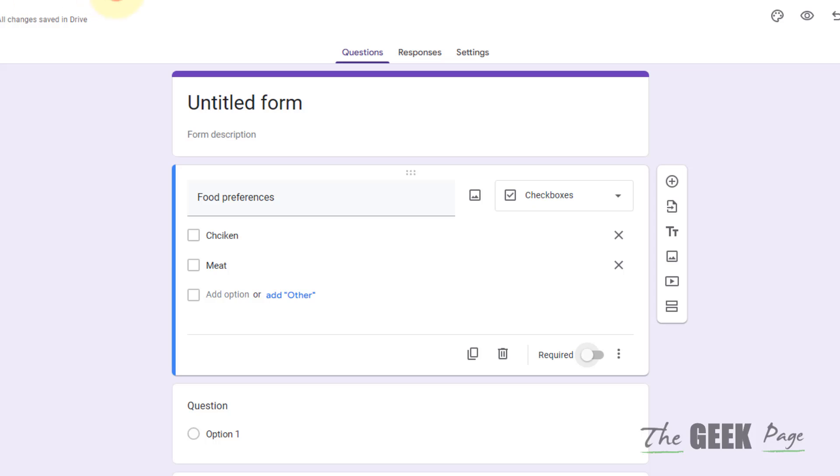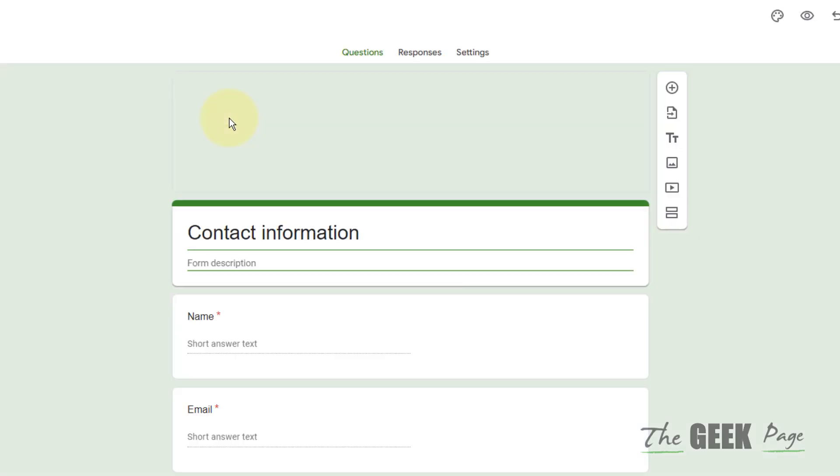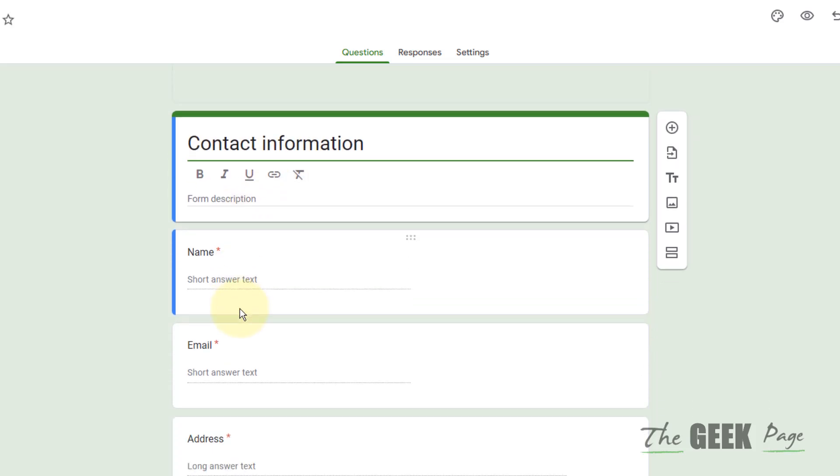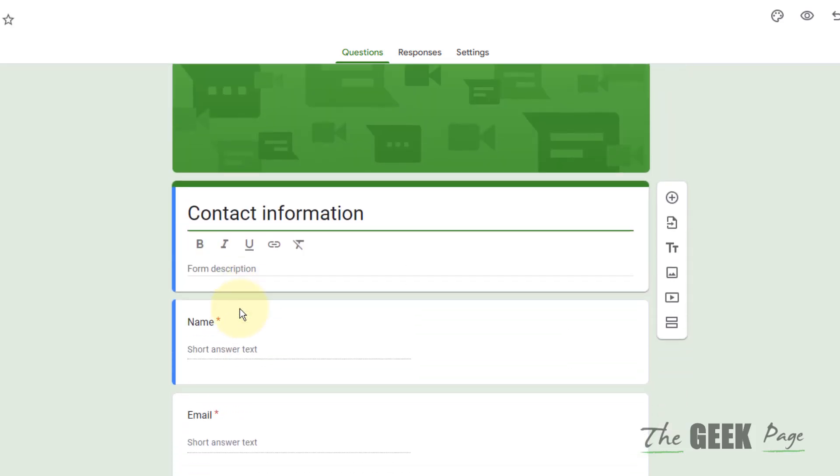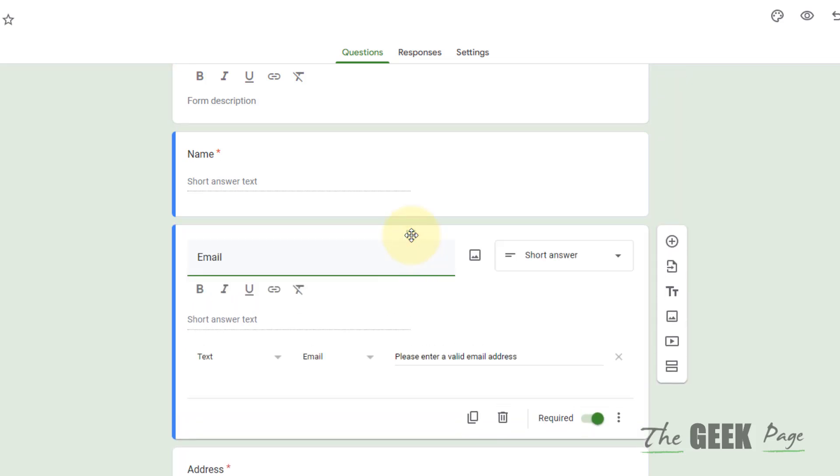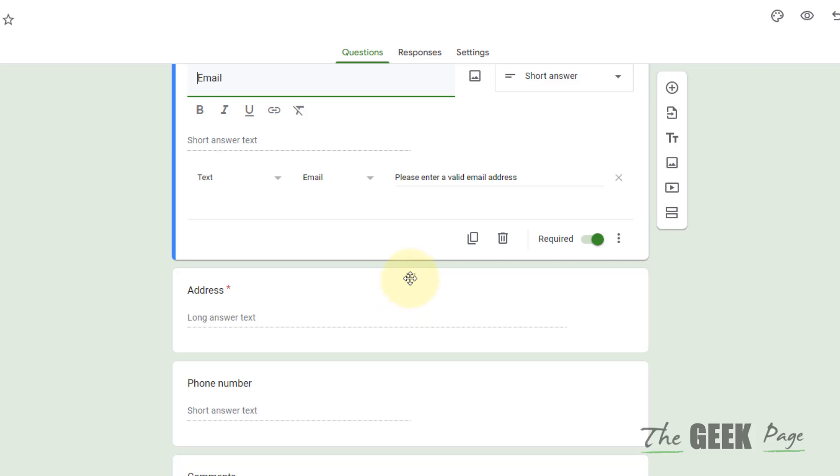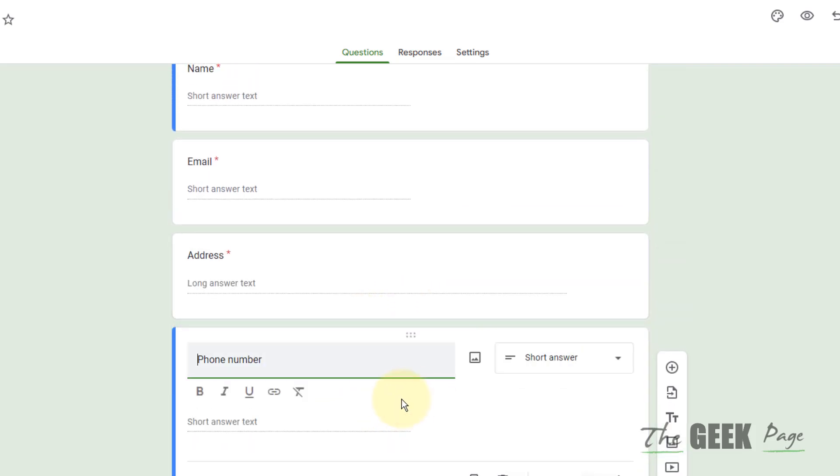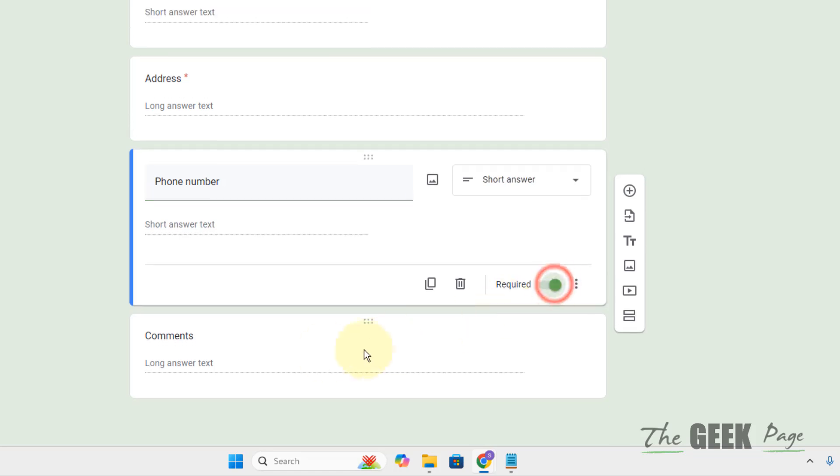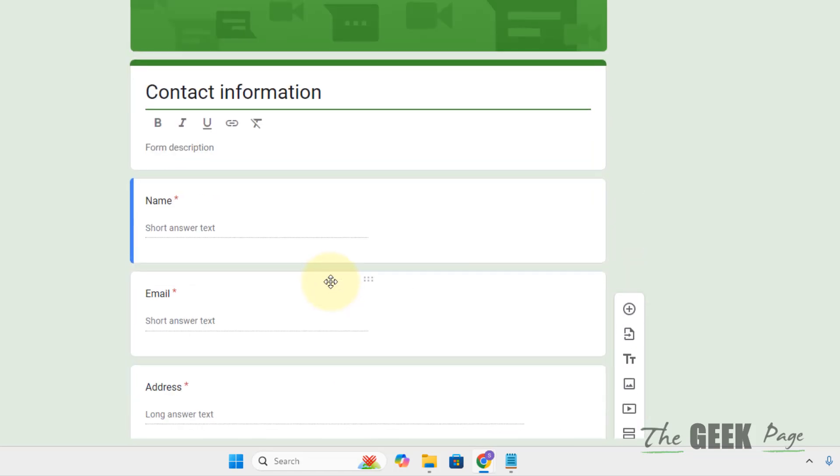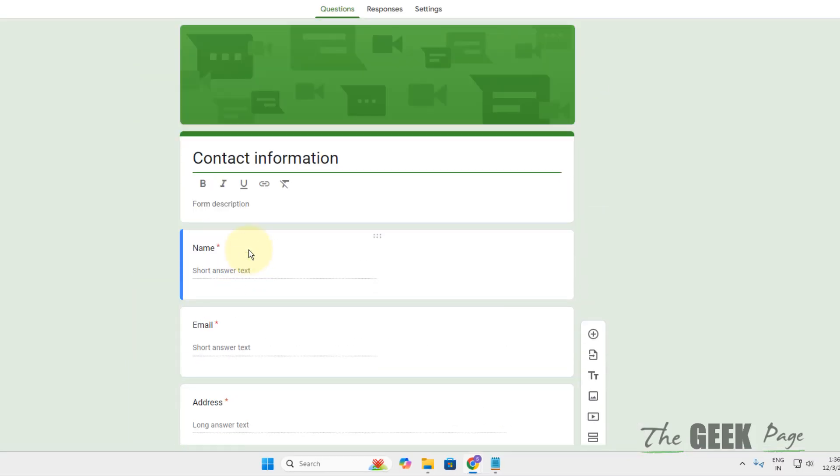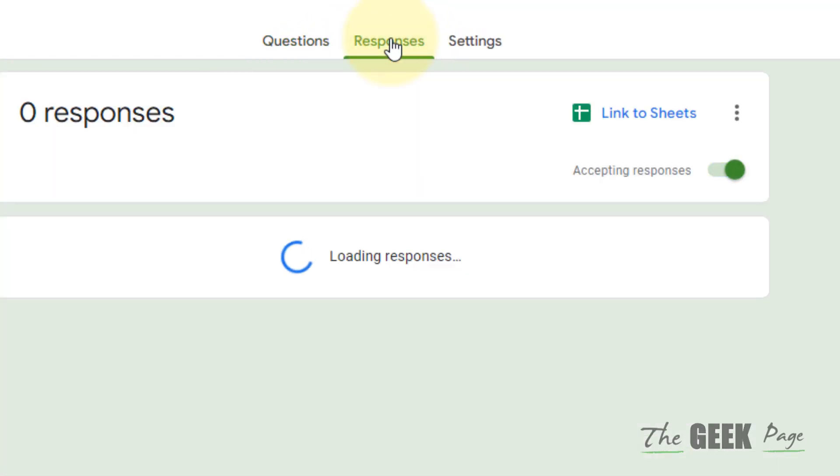These are the ways - either create a blank form or create a form like this. Now once you have completed your form with all the things, if you click on it it gets expanded. Once you have created your questionnaire, now click on Responses.